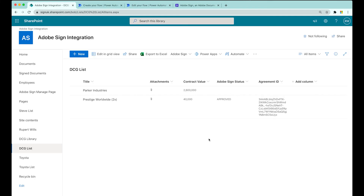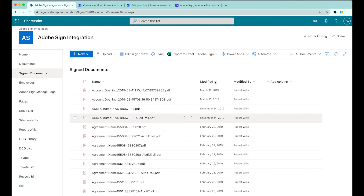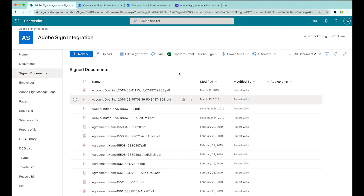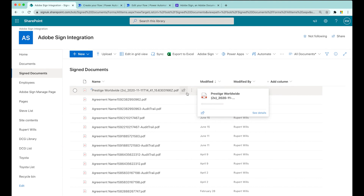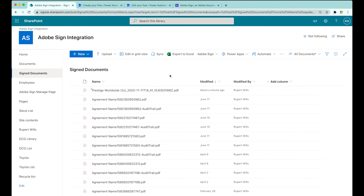Let's jump back into SharePoint now and see if that status has been updated. Sure enough, it happens very quickly - you can see it has now returned as approved. And that final step inside of Power Automate to add the signed document to a folder - let's jump into our signed documents folder. We can see at the top of the list here is a brand new PDF that's been added in for us. This is our Prestige Worldwide signed PDF, added about a minute ago.